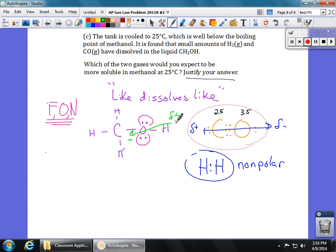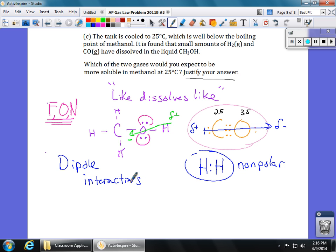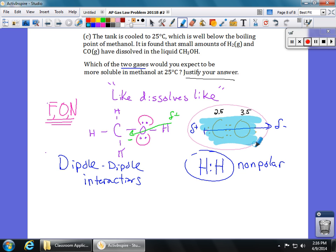So we've got two polar molecules — methanol and carbon monoxide — with dipole-dipole interactions. The ones most similar are methanol and CO, both polar. Carbon monoxide will dissolve more in the liquid methanol, not hydrogen. You should reference that dipole-dipole forces allow CO and methanol to interact, whereas dispersion forces are the only intermolecular interactions that hydrogen molecules can make. That's it for this problem — we'll be back with another one soon.